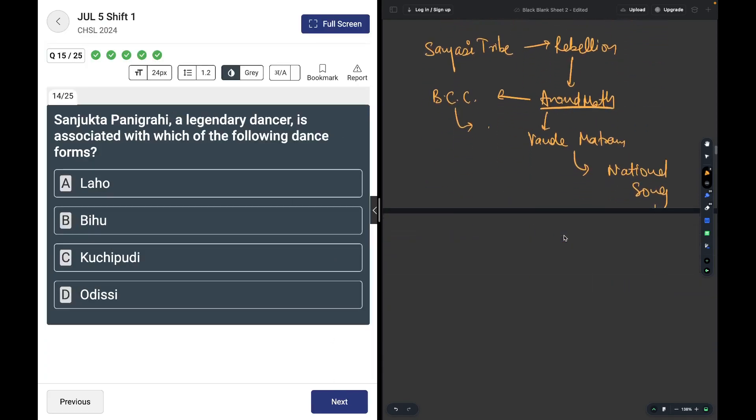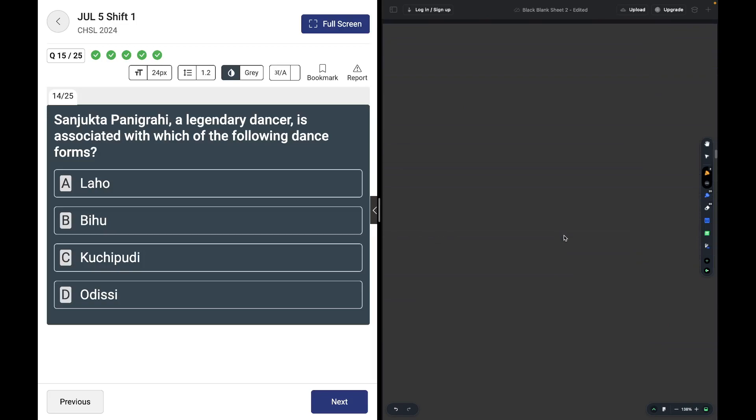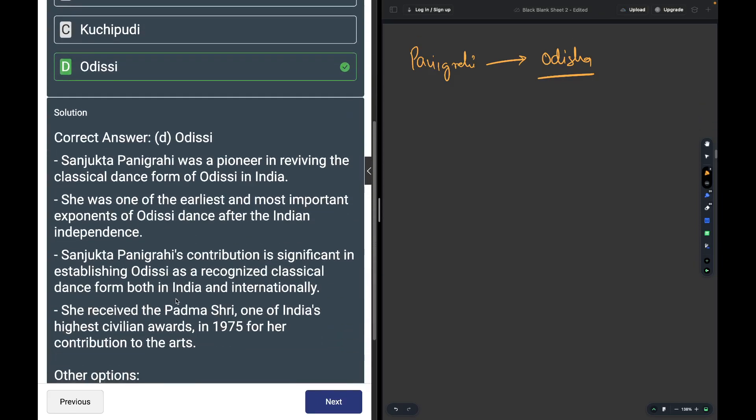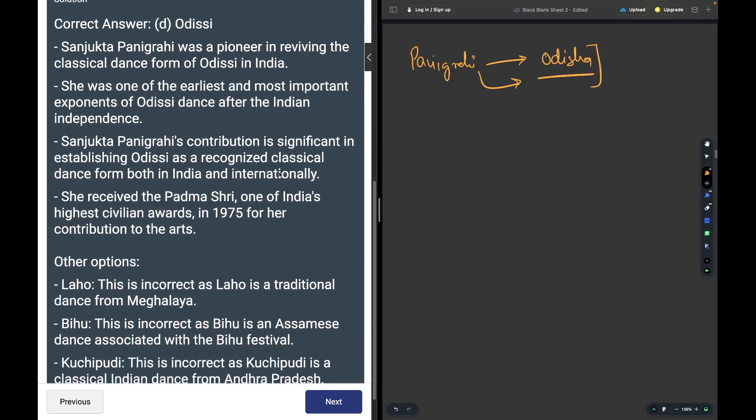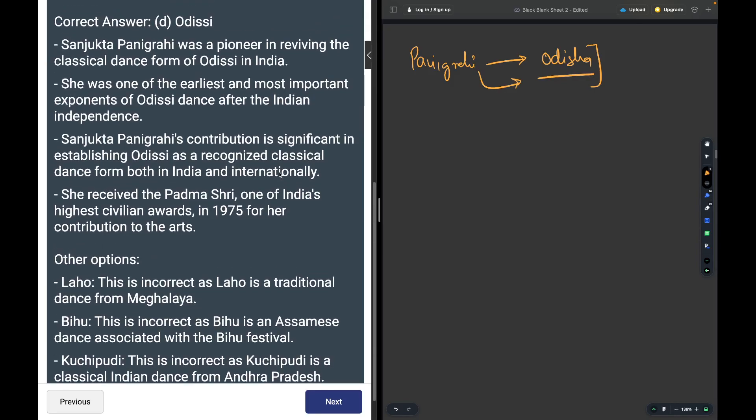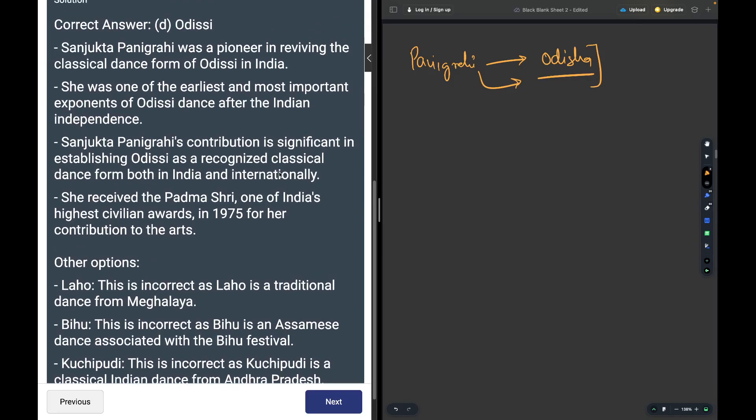Sanjukta Panigrahi is a legendary dancer associated with which dance form? You can learn from this that Panigrahis are from the state of Odisha, so Odissi is the answer. Their origin lies in Odisha is a strong fact. This was a calculated and optimistic guess that I took.